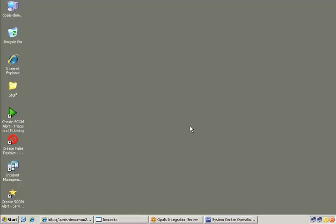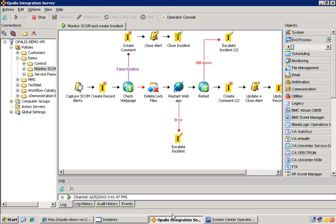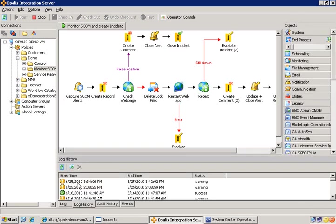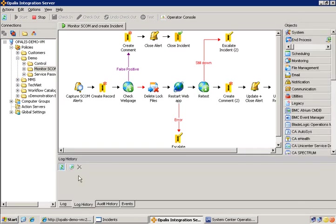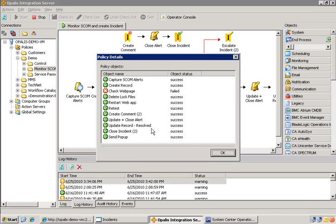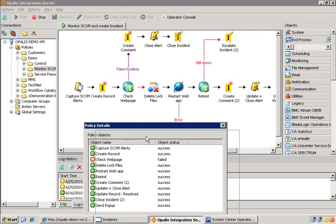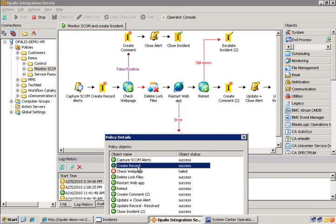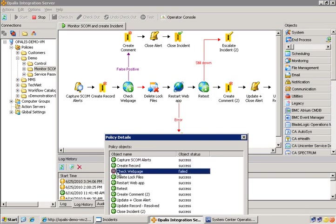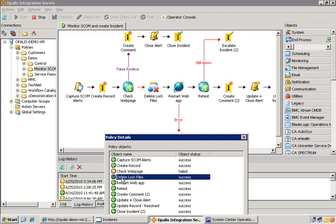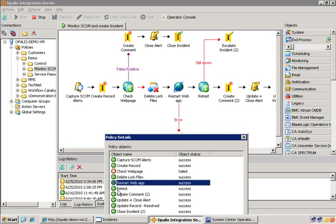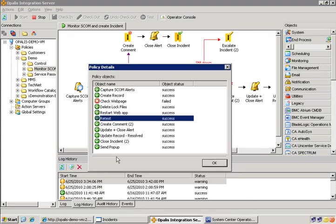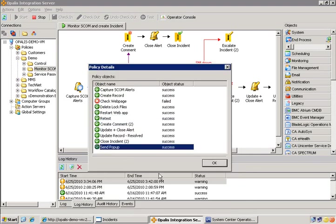So let's take a look quickly at the logs that were generated from that last run. So here we are. And the logs in Opalis show you exactly what step was taken at every execution. So we're capturing SCOM alerts, we create a record, we check the web page. It was actually down, so it failed, so it came down this red path. Then it went, deleted some log files, restarted the web app, retested, and then did the rest of the actions, as you can see, finally, sending the popup.